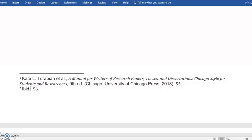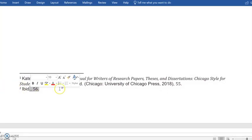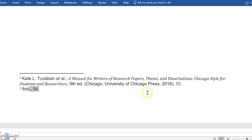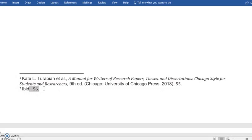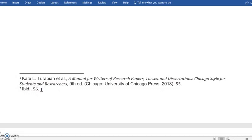But the main reason you would use that is your page number is different. So the only reason I would have two citations from the exact same source back to back is if there was a different page number. And so they have this abbreviation that basically says this source is exactly the same as the one above, just the page number has changed.